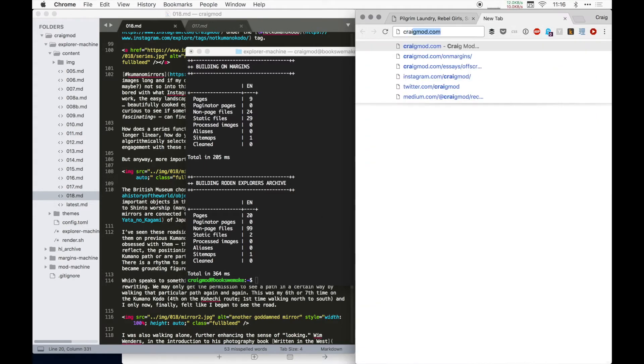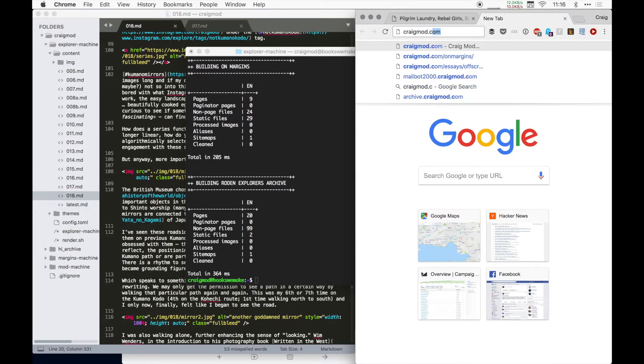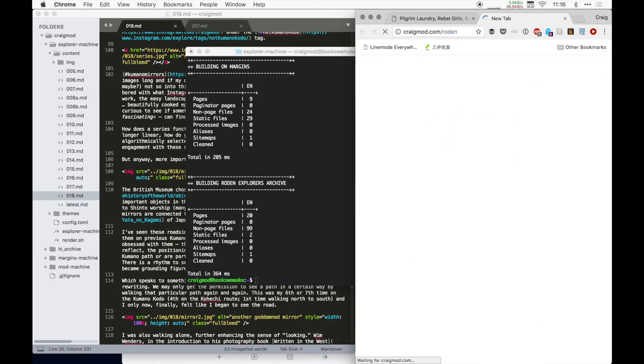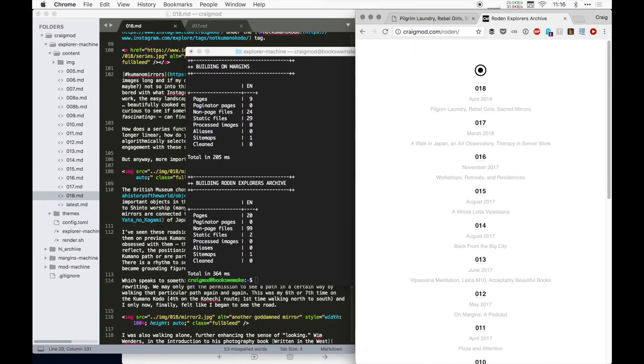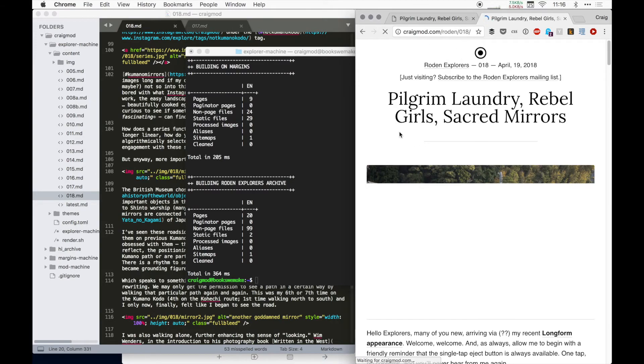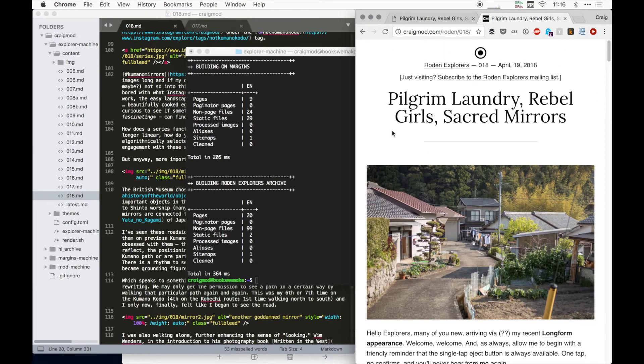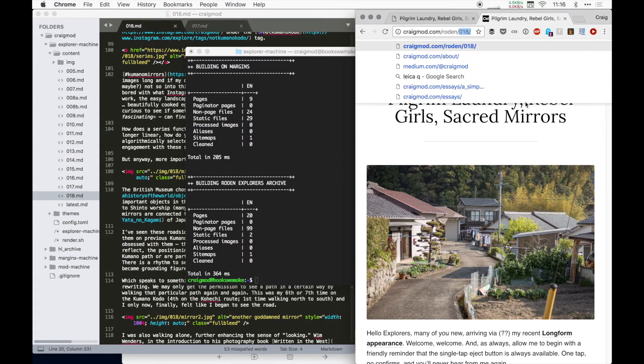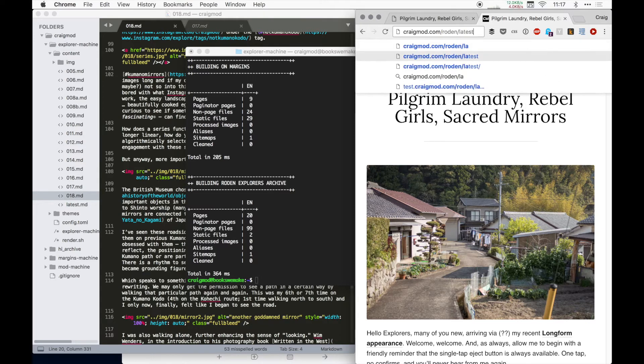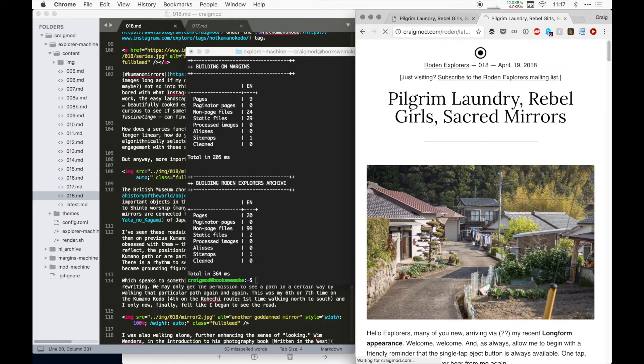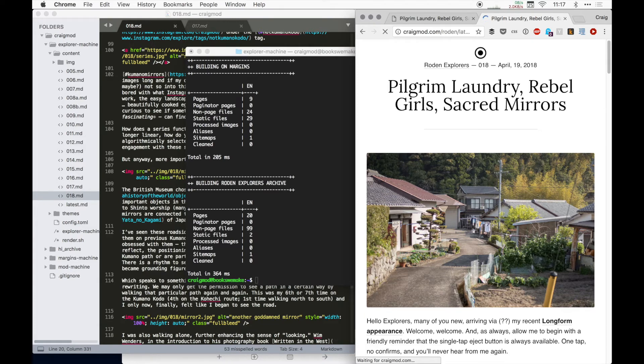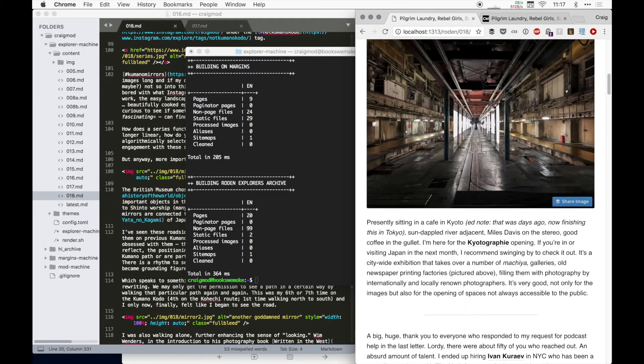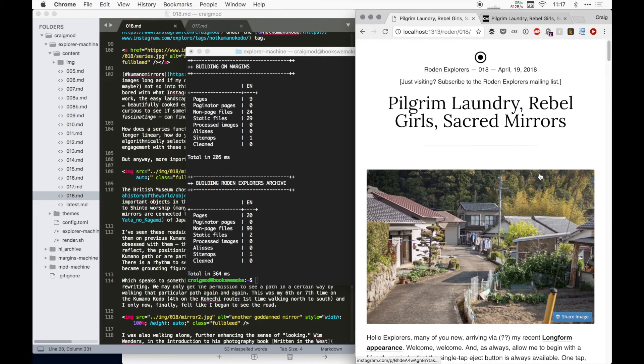So then what does this mean? Well, it means now we have a craigmod.com/roden rendering of this. So this is on the web now live. And here is the sort of canonical archive unit of issue 18. And then the real benefit of all of this is that I get this other template, the secret template called latest. And if I go to latest, you'll see it looks almost identical to just the canonical 18 archive. What's going on here is that I'm pulling out a few things that are specific to an archive and not necessary for a mailing list.